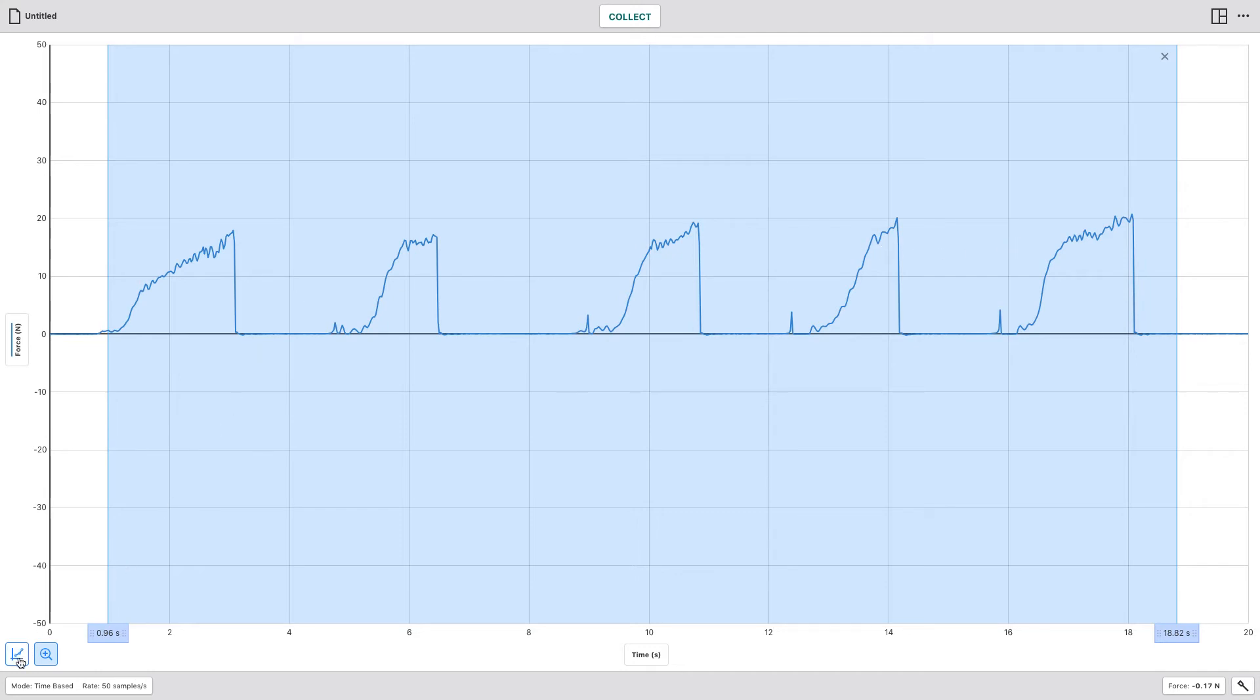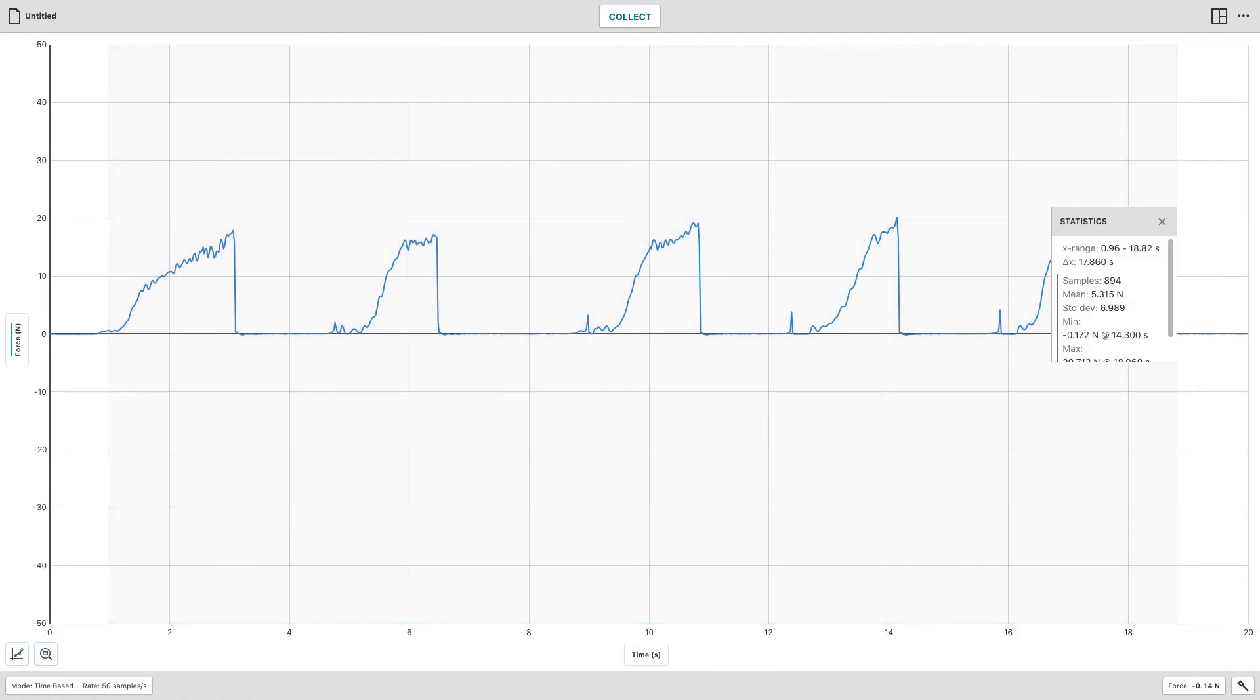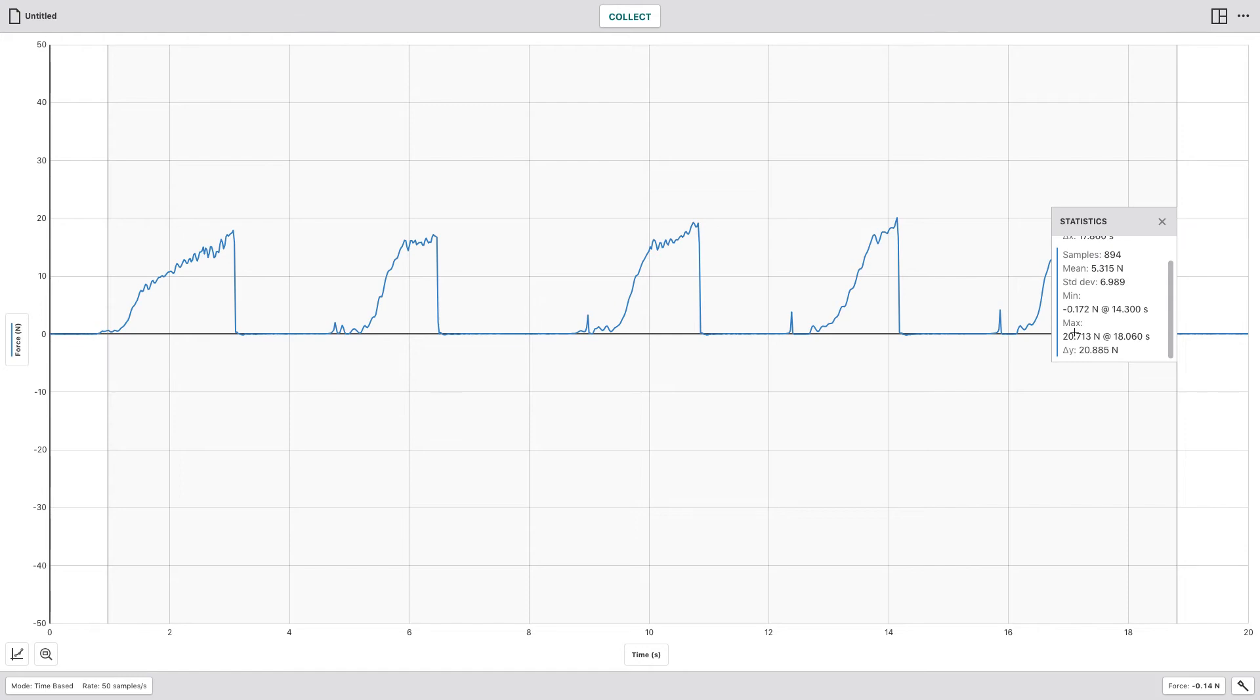Once you've done that, you can select here on Graph Tools, View Statistics, and you can see right here if I pan down a little, the max Newton value was 20.713 Newtons and that was in 18 seconds.